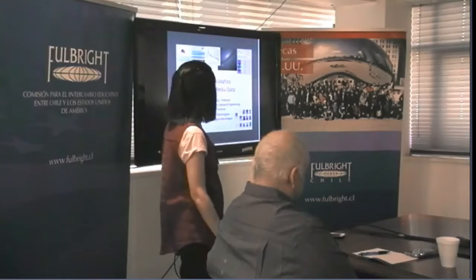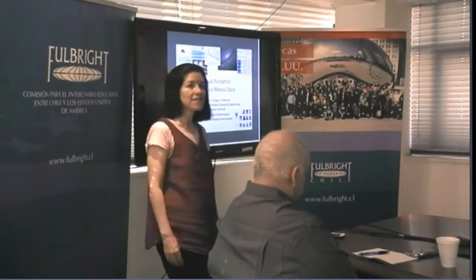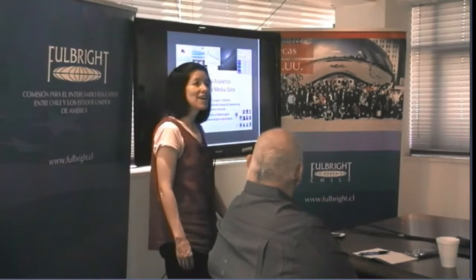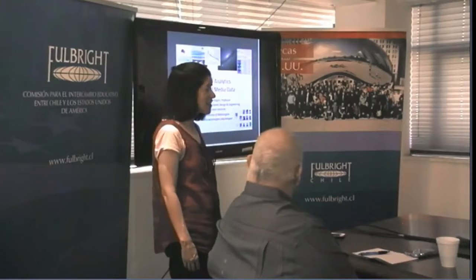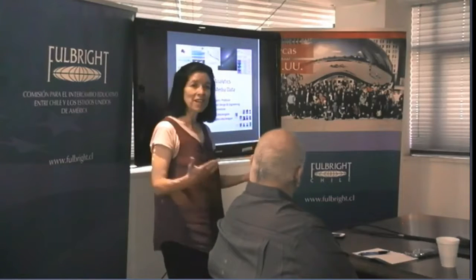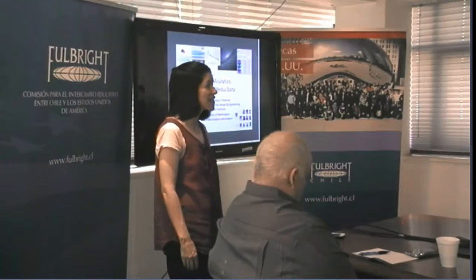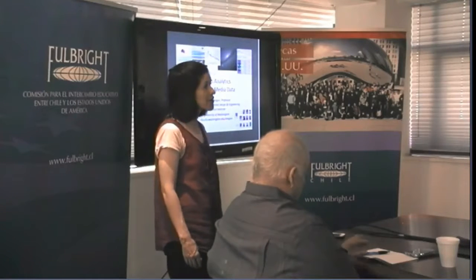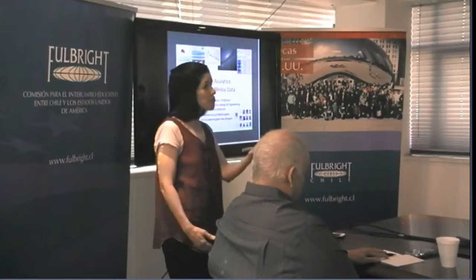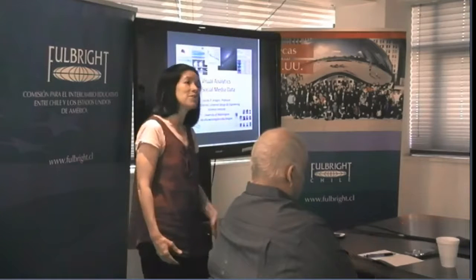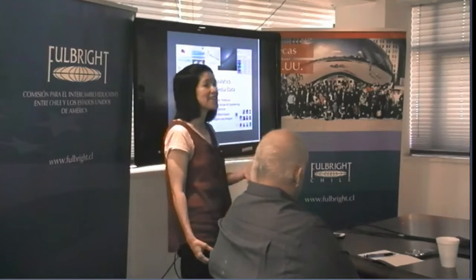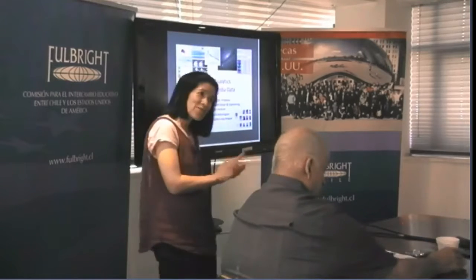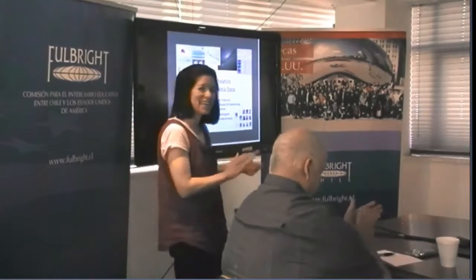Good morning, everyone. My name is Cecilia Aragon, and I'm very happy to be here. It was a pleasure to meet many of you yesterday, and I'd like to especially thank the Fulbright Commission staff who've gone really above and beyond in their help to give us a very warm welcome here on our first day. Thank you very much.